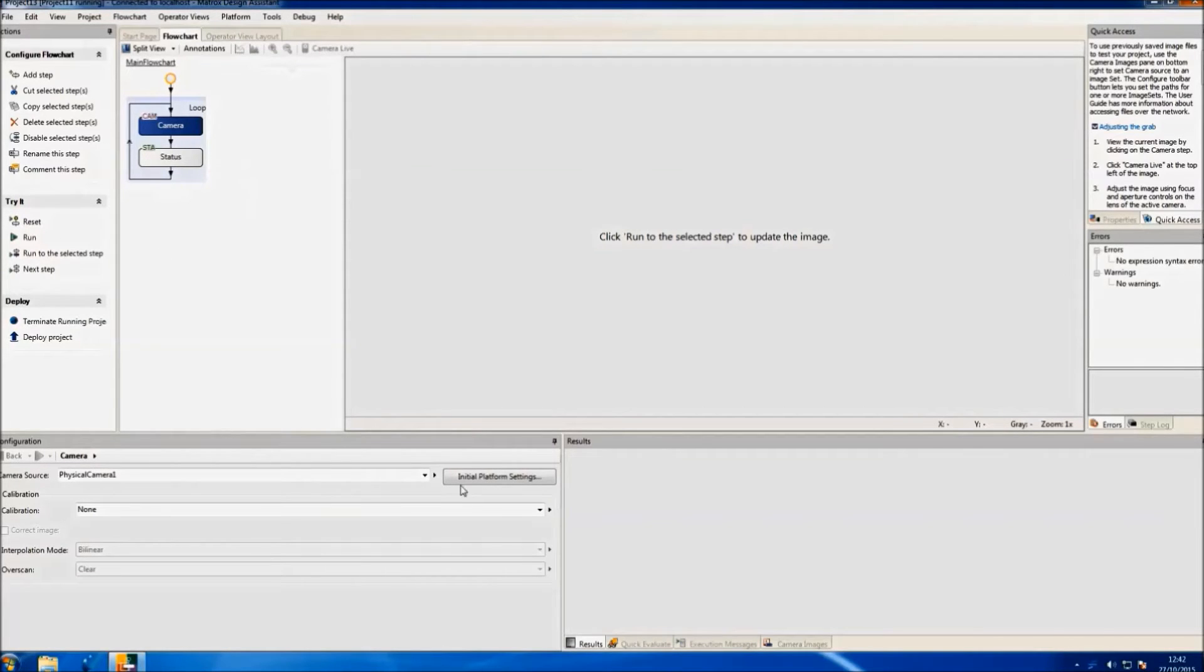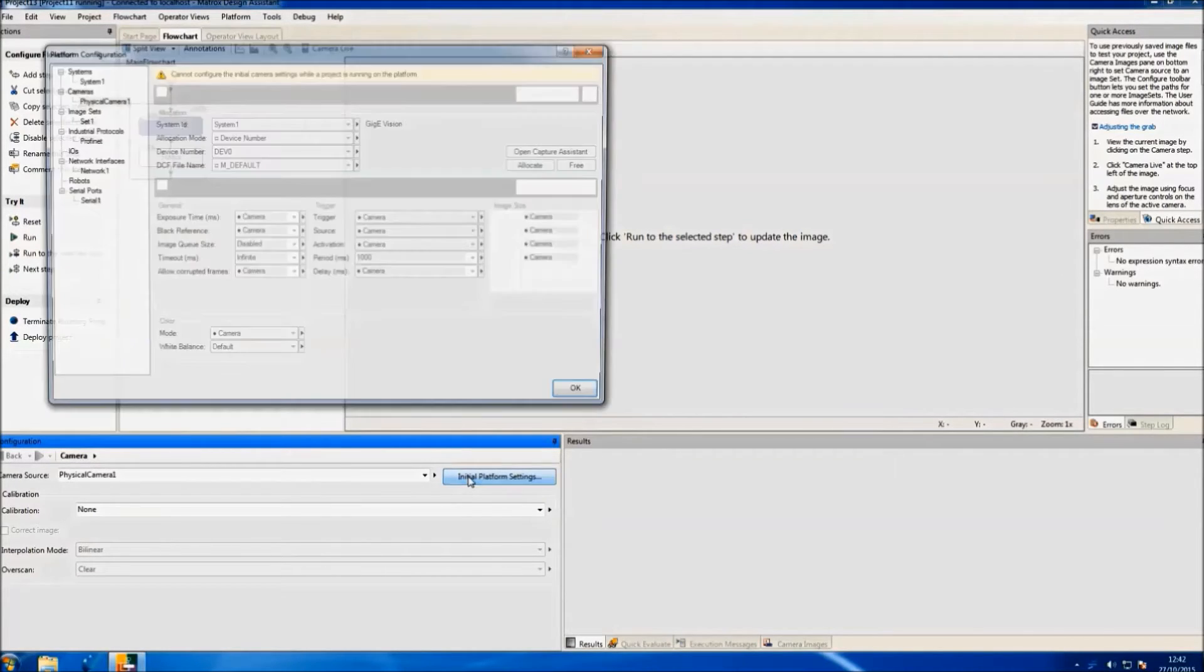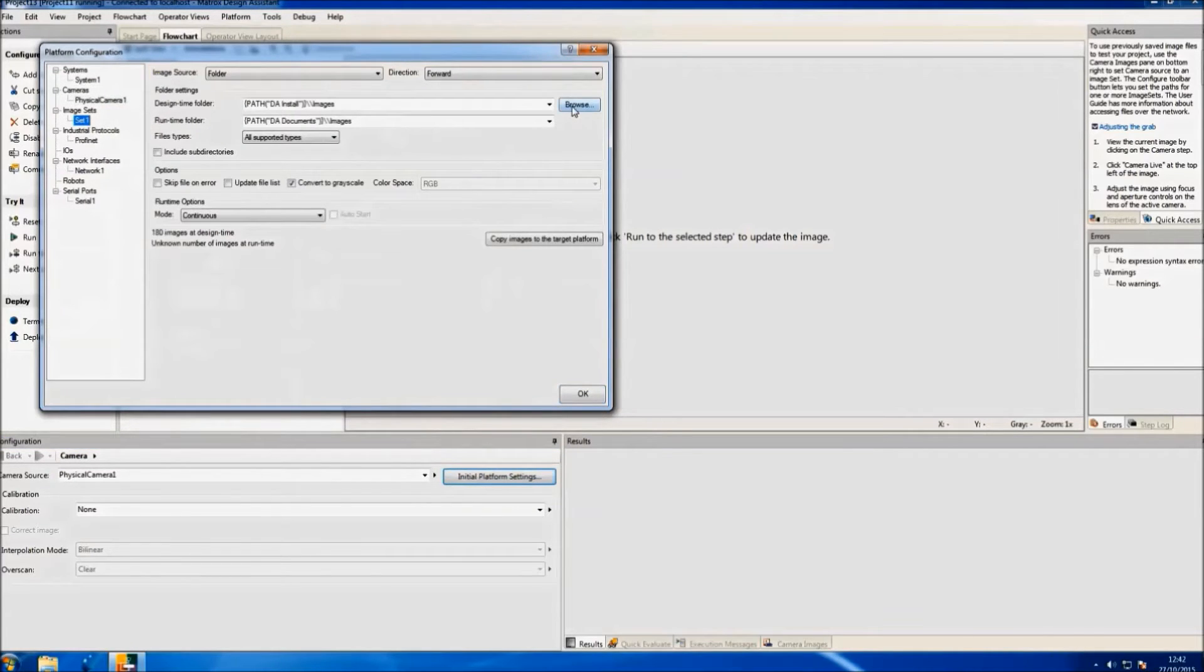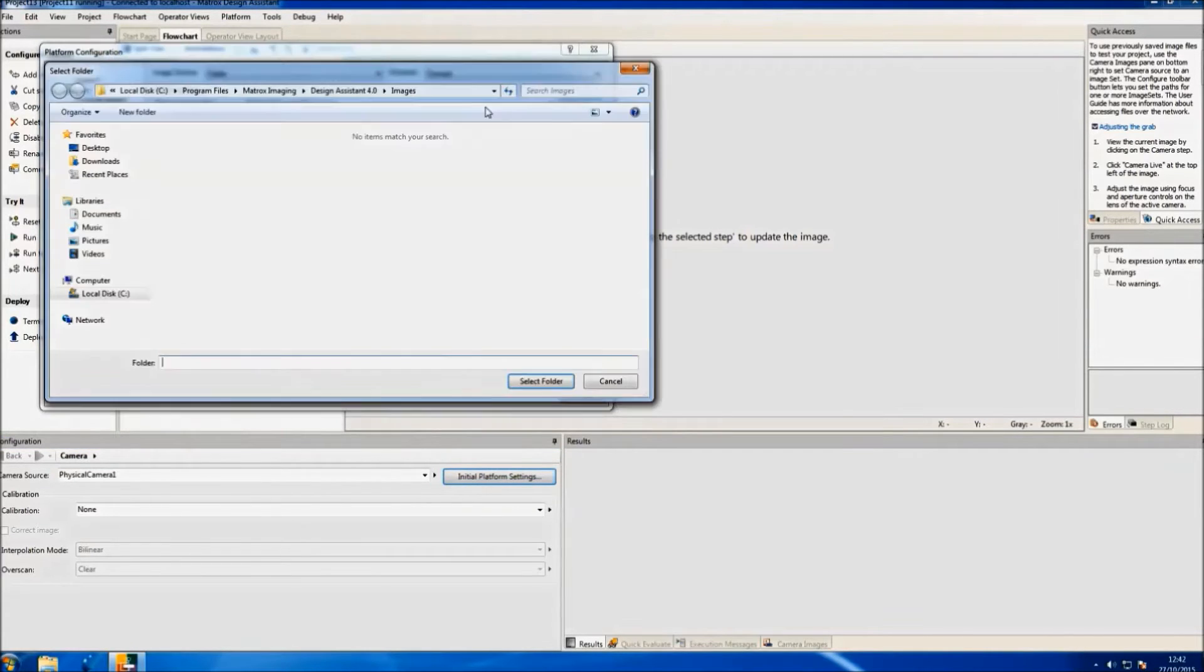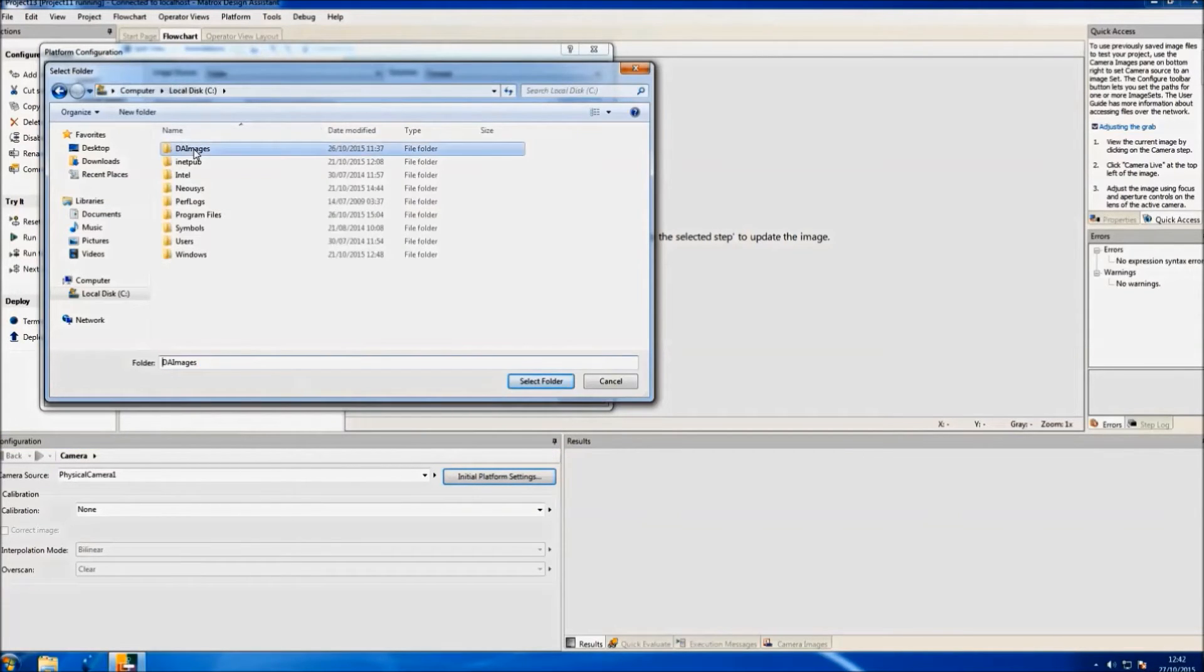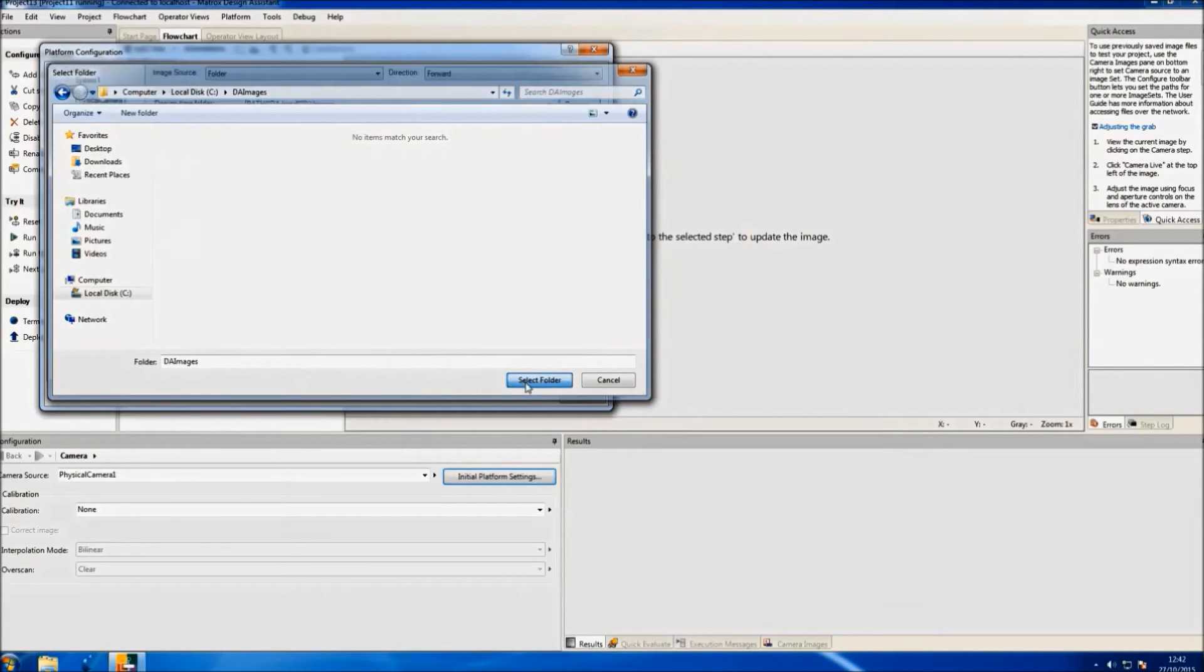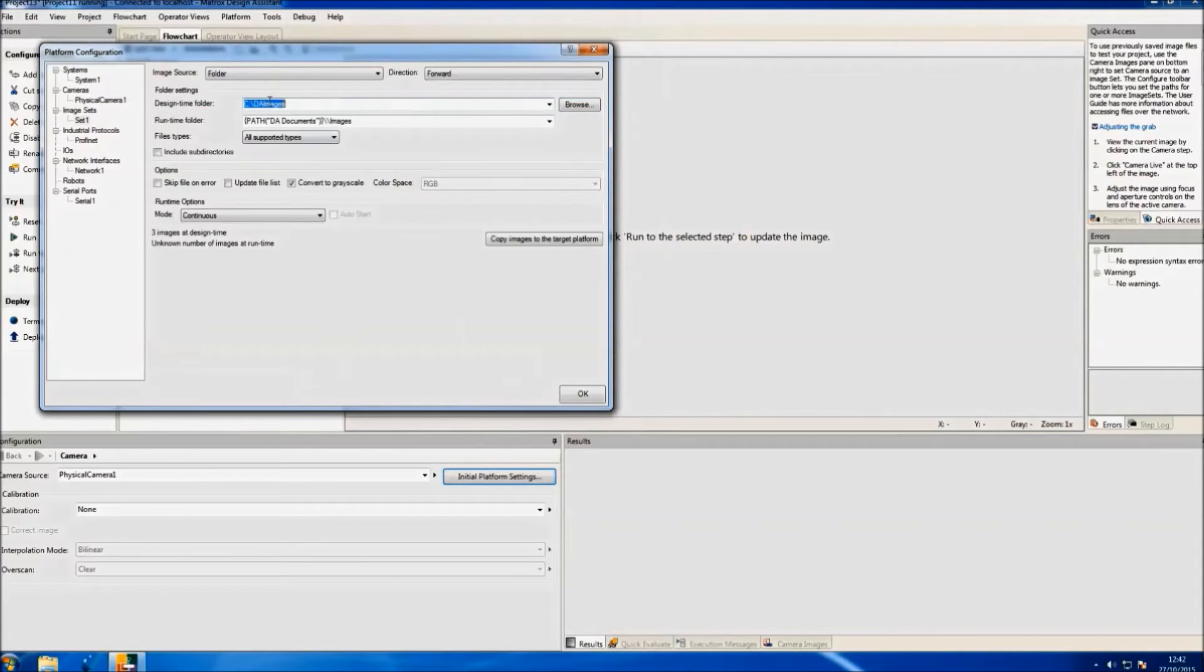For that, we've already taken three images from the camera and selected them as our camera source. You can also select the camera image if you want live images from the camera.